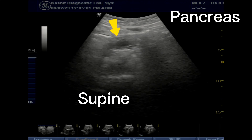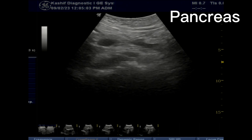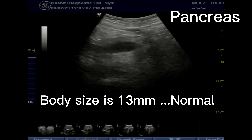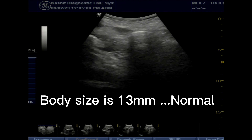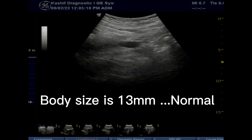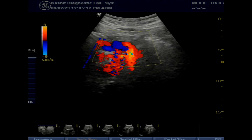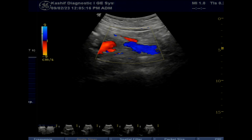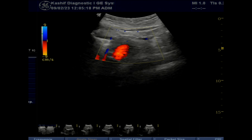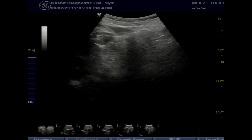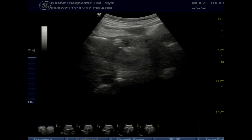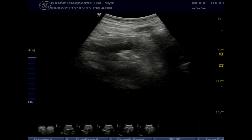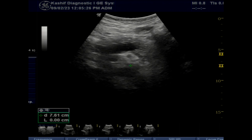A large stone of size 12.7 millimeters is seen in the distal end of the CBD. Symptoms of chronic gallbladder disease include complaints of gas, nausea, vomiting, abdominal discomfort after meals, and chronic diarrhea.